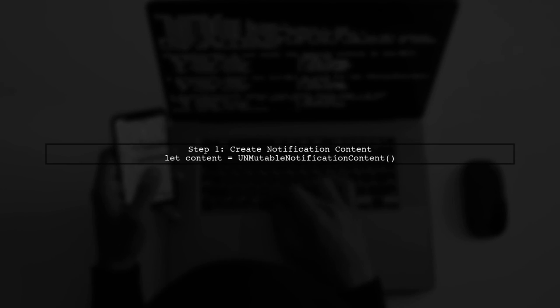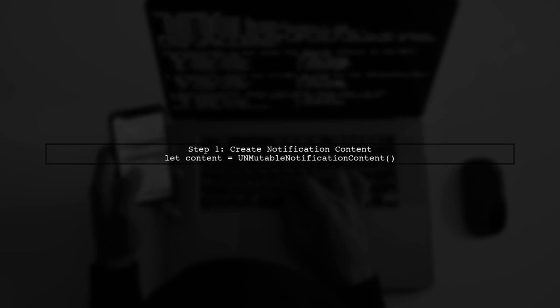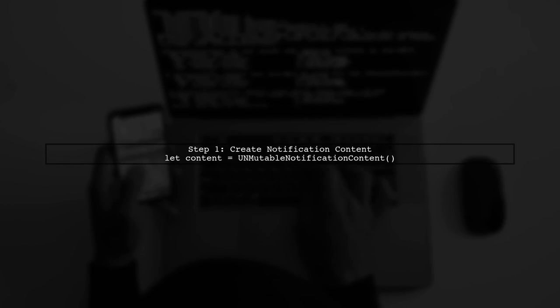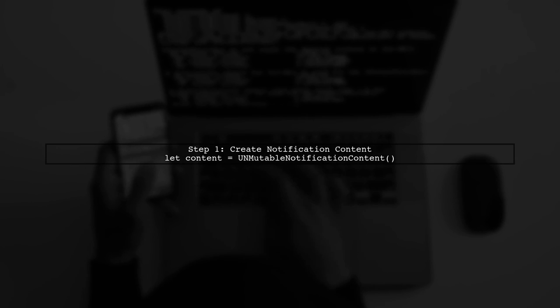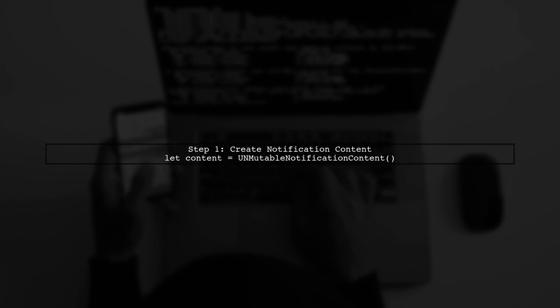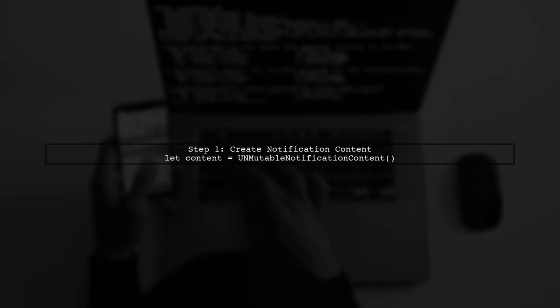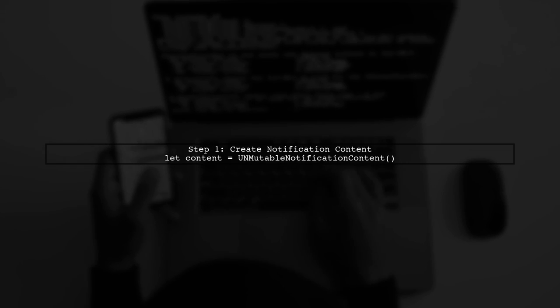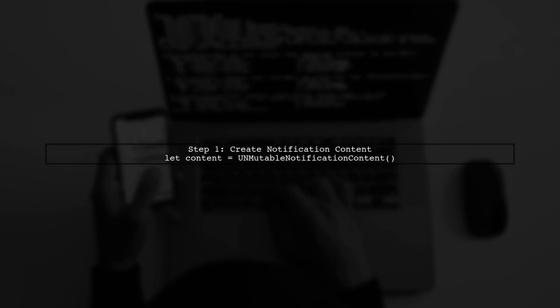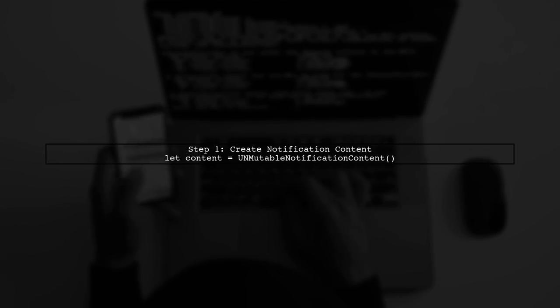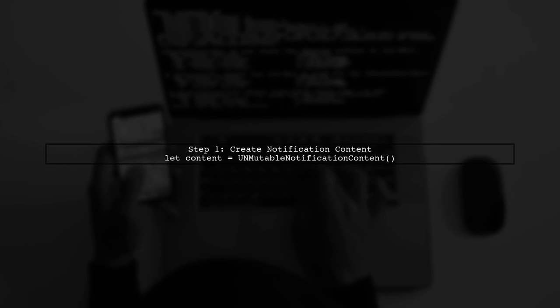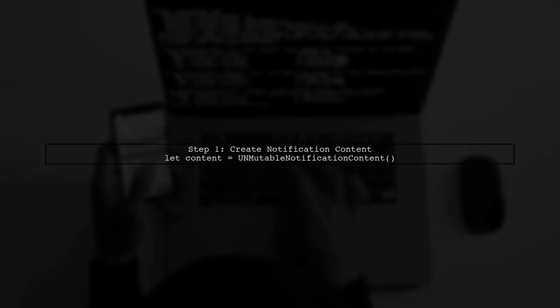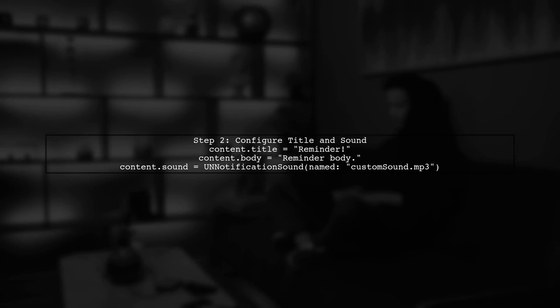To create a local notification, we first need to set up the notification content. Here's how you can do that. We create an instance of UNMutableNotificationContent.